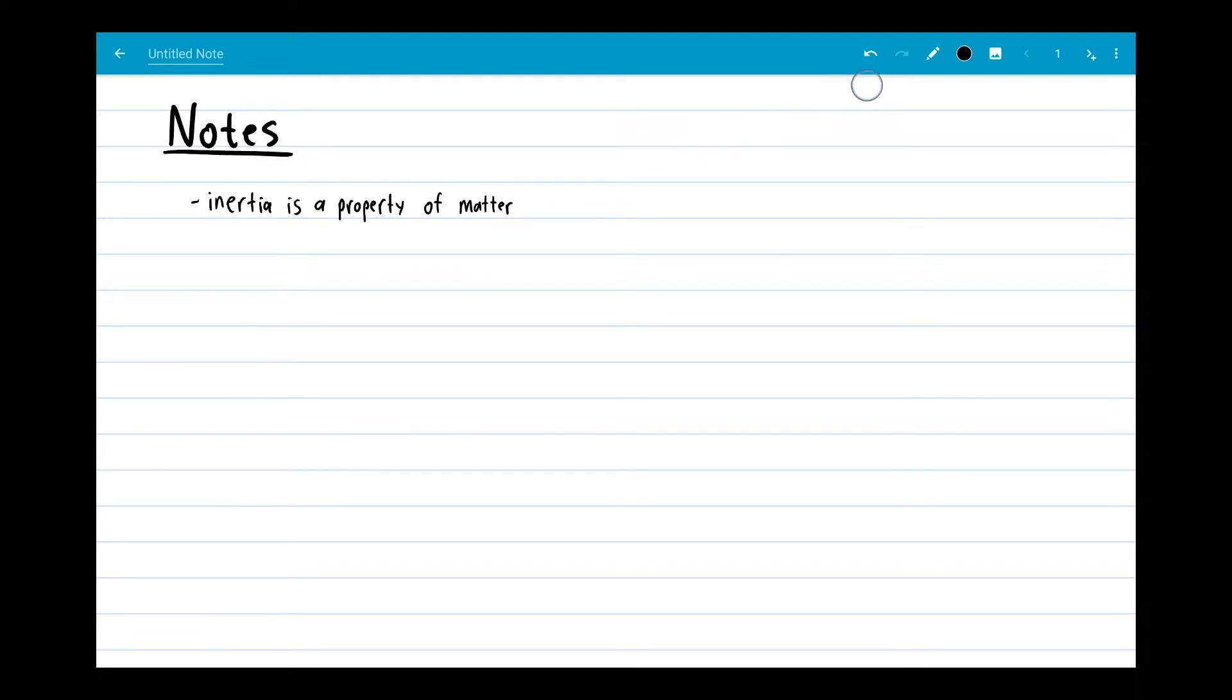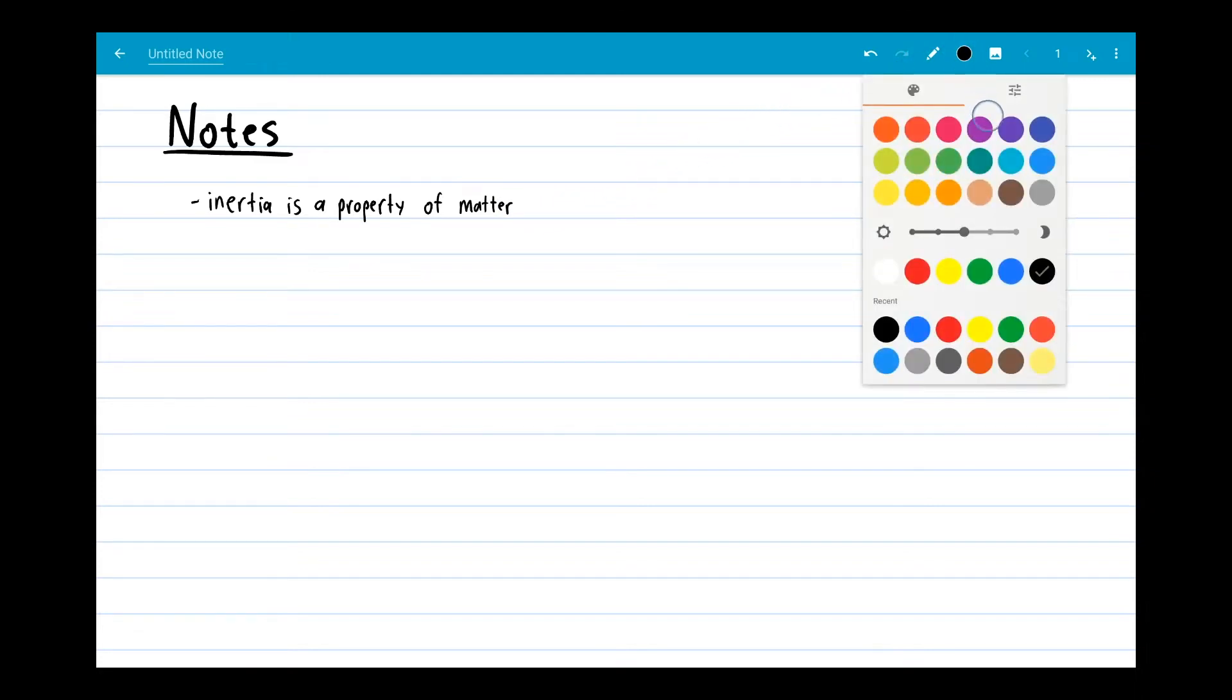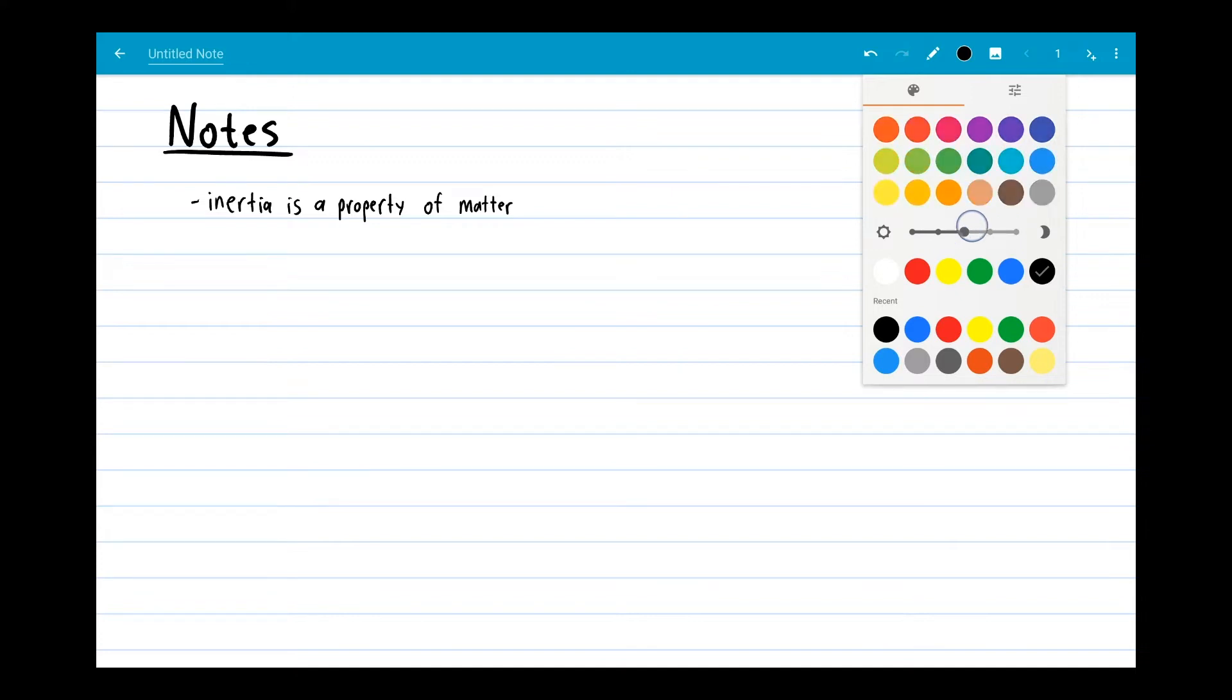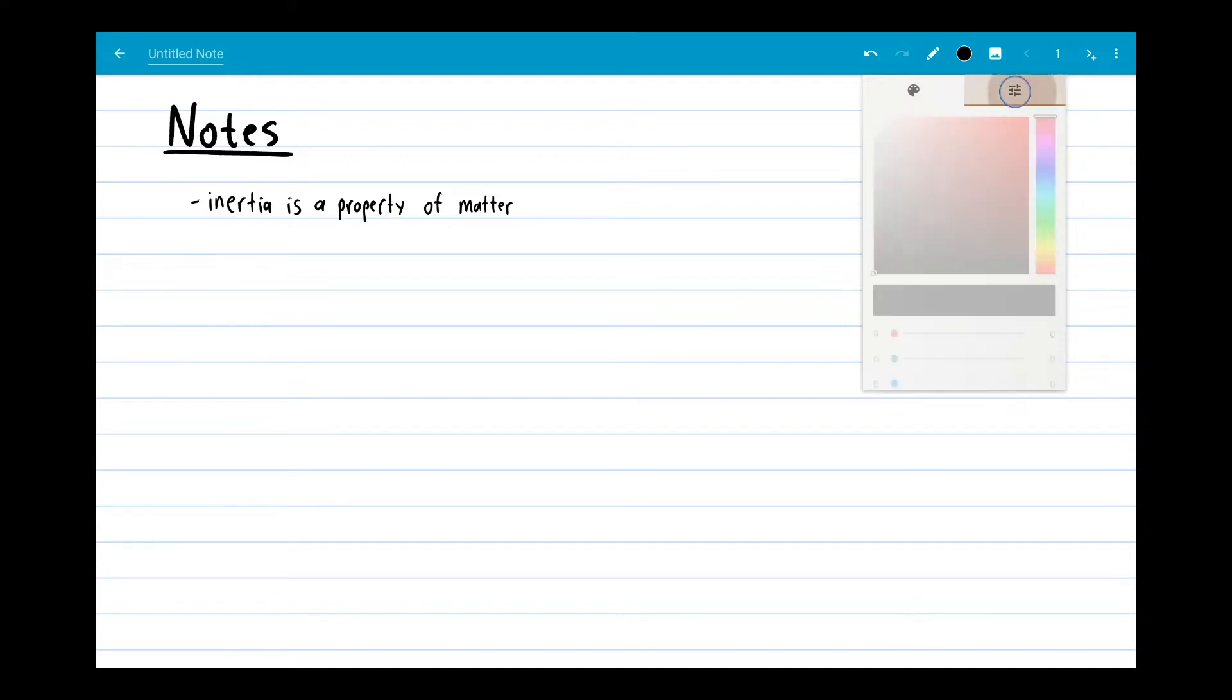Use the color picker to change your pen color. There is a default color set that will cover most of your note-taking color needs with a variety of colors in normal light and dark shades. If you're feeling creative though, you can create even more colors with this custom color picker.